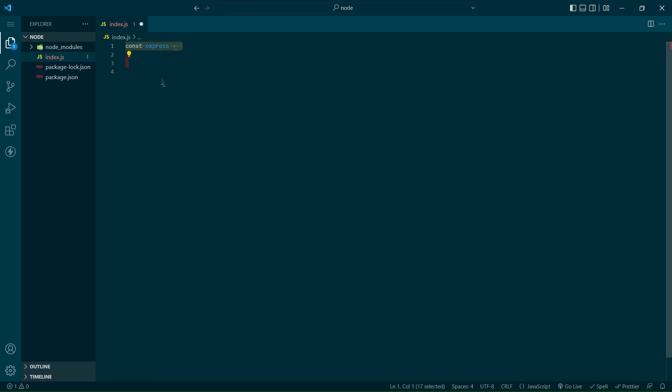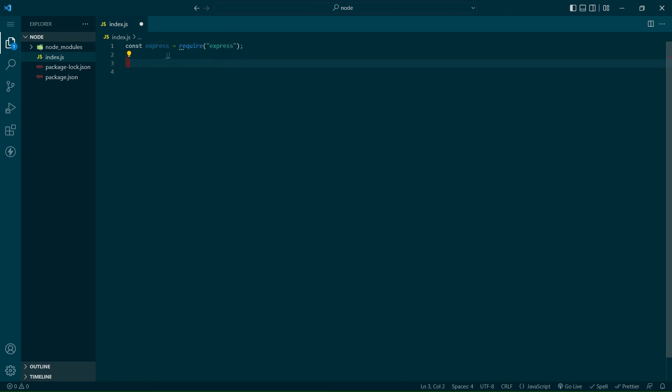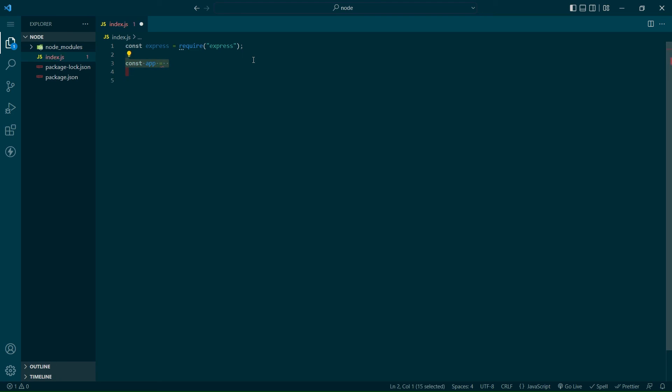We need to first create a variable that stores the dependency, and we can do that by requiring the package by name. We're using const at the beginning of the variable to tell JavaScript this is a variable that will remain constant within the application and not be changed. We'll then create our app by making a variable called app that calls Express as a function.